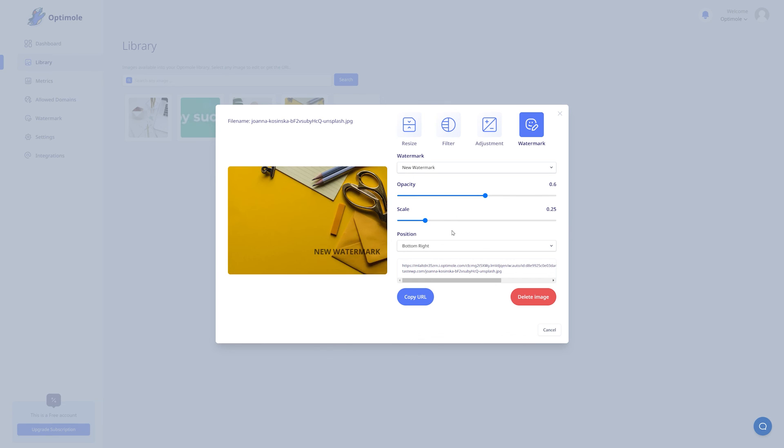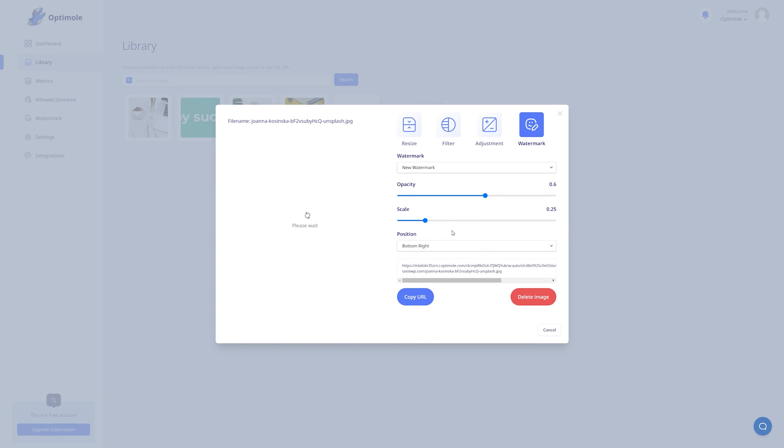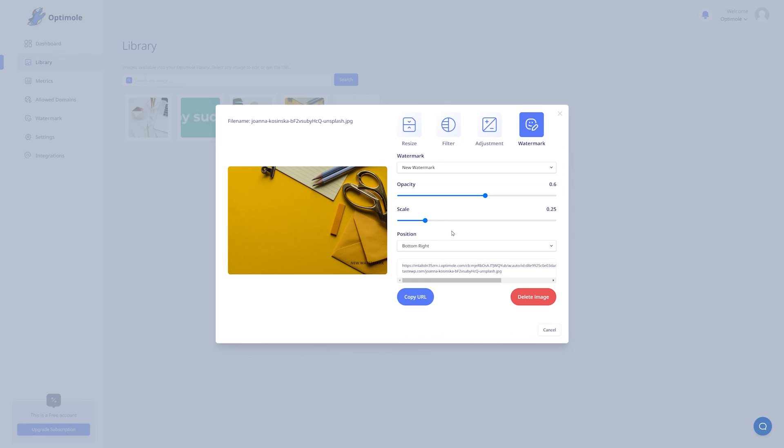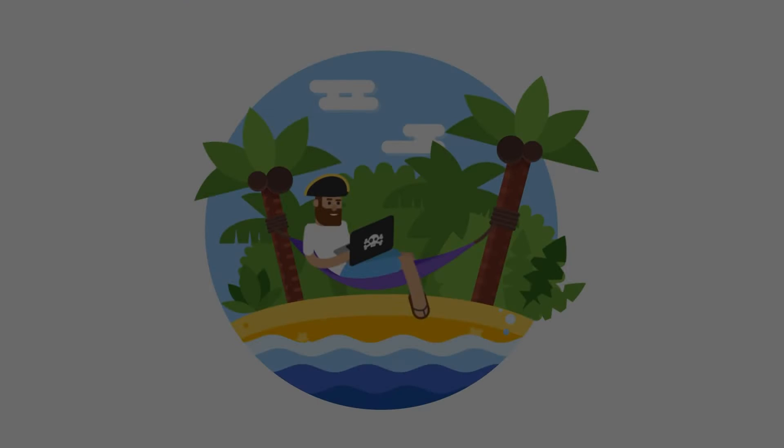And that is how you can add watermarks to the images on your website. Make sure you leave a thumbs up and subscribe for even more tutorials coming soon. Thanks for watching, and I'll see you in the next one!